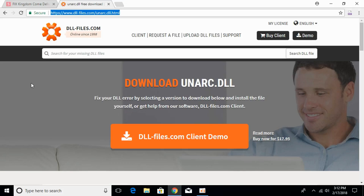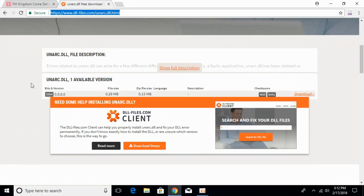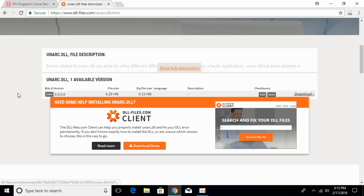Scroll down and there is a file available to download. It is for 32-bit but this file will also work for 64-bit systems, so both 32-bit and 64-bit users can download it and solve the error.